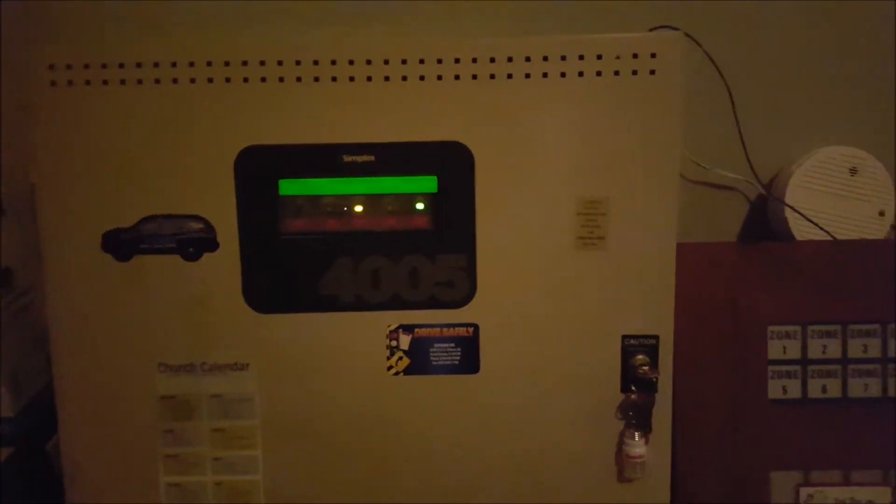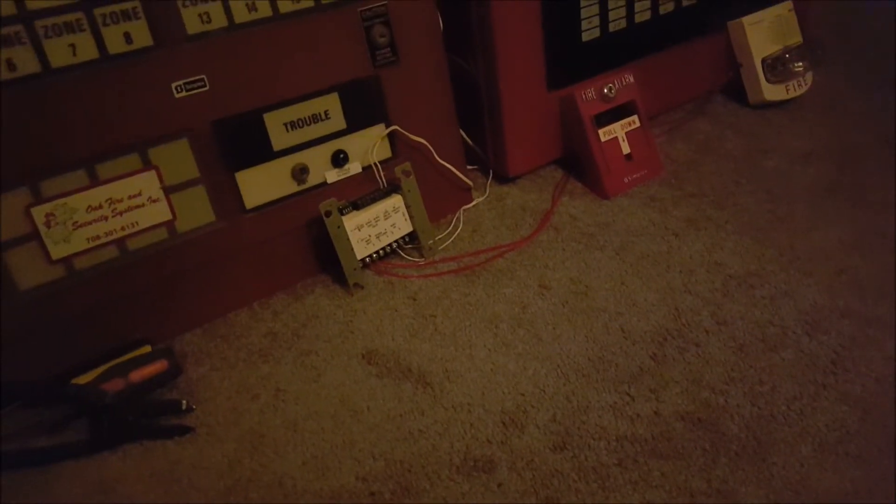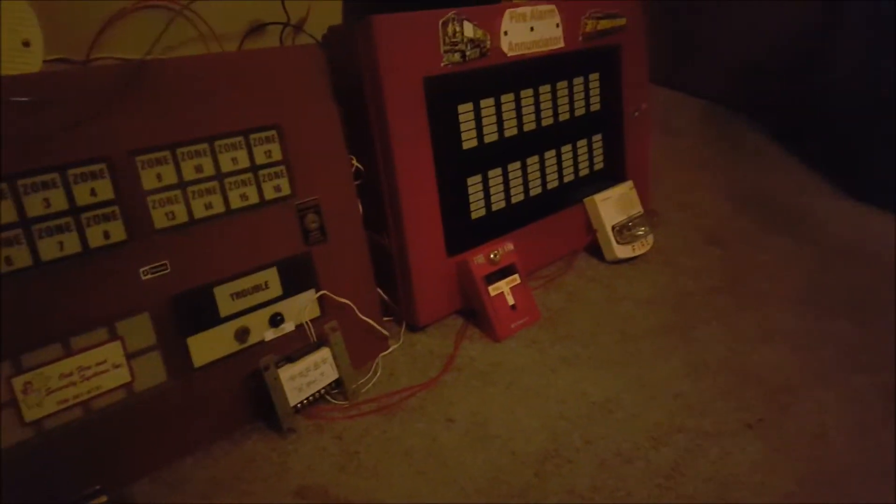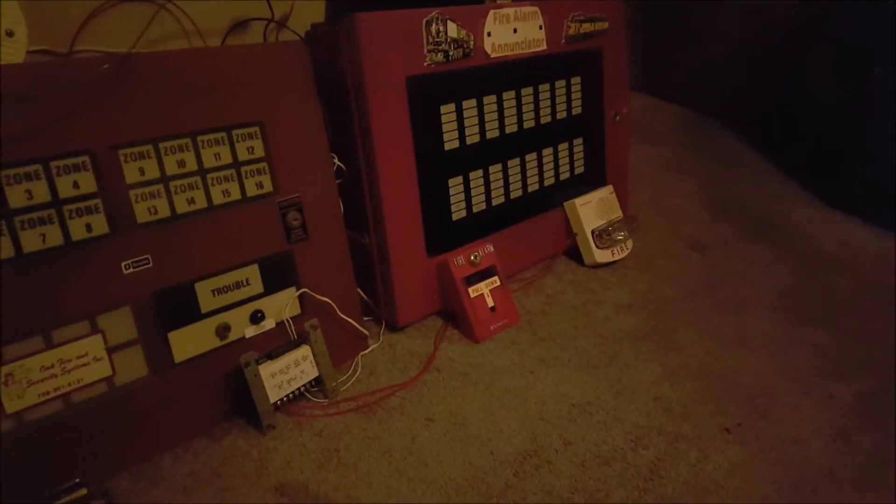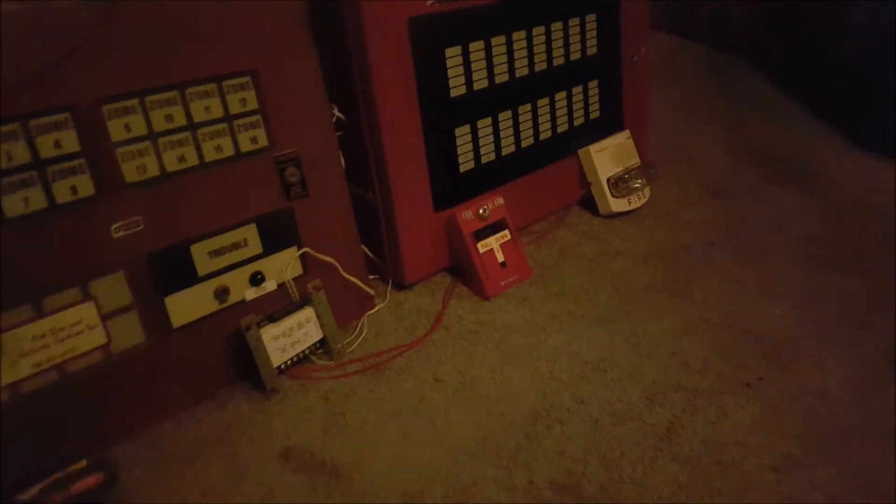And the 4005 doesn't have a smart sync output, it's too old for that. So that's why you've got to have this sync module. Both NACs coming out of the panel are set on steady, and the sync module is going to be coding the true alert to code 3. I'm going to get this done pretty quickly. I'm going to open up the panel and everything. I'm just going to get this done pretty quick.